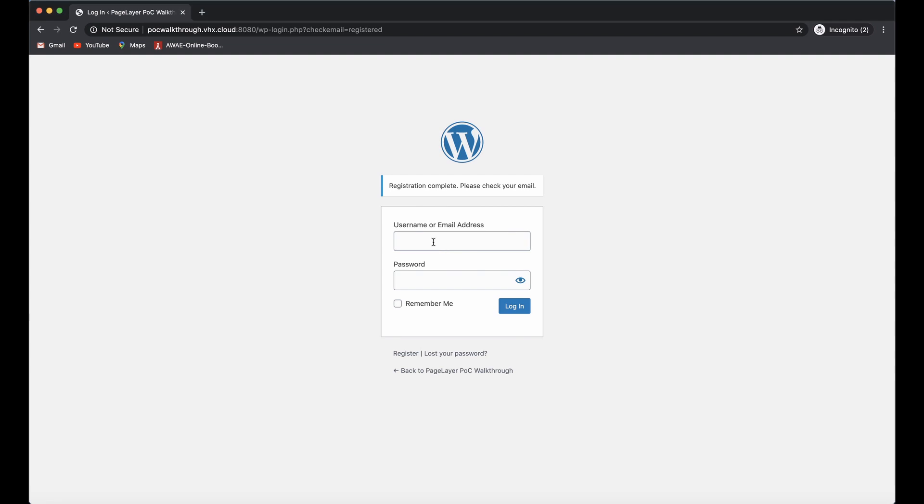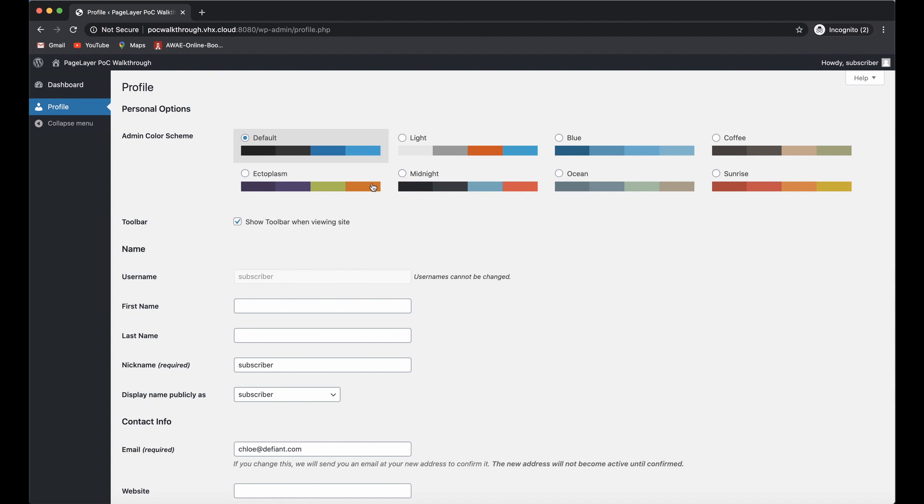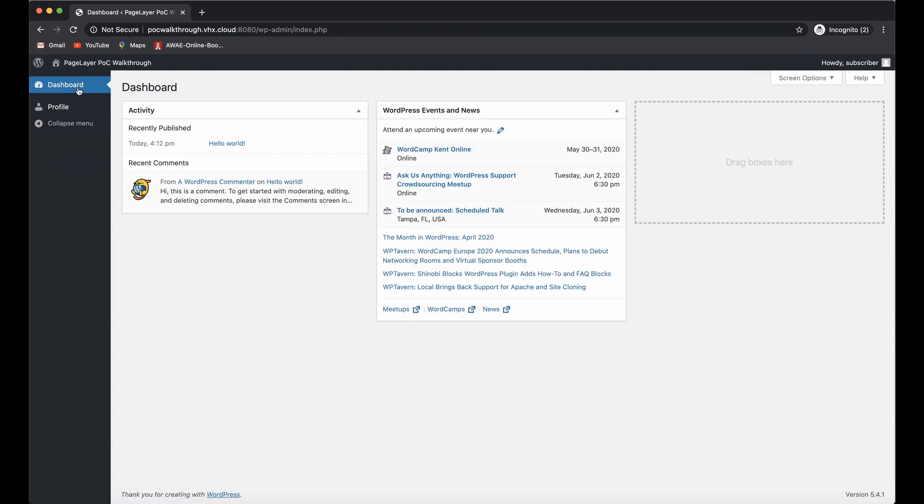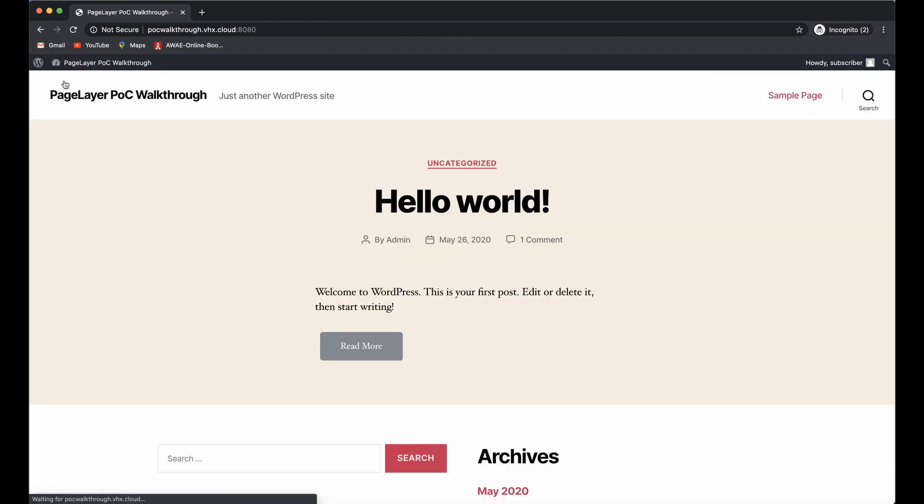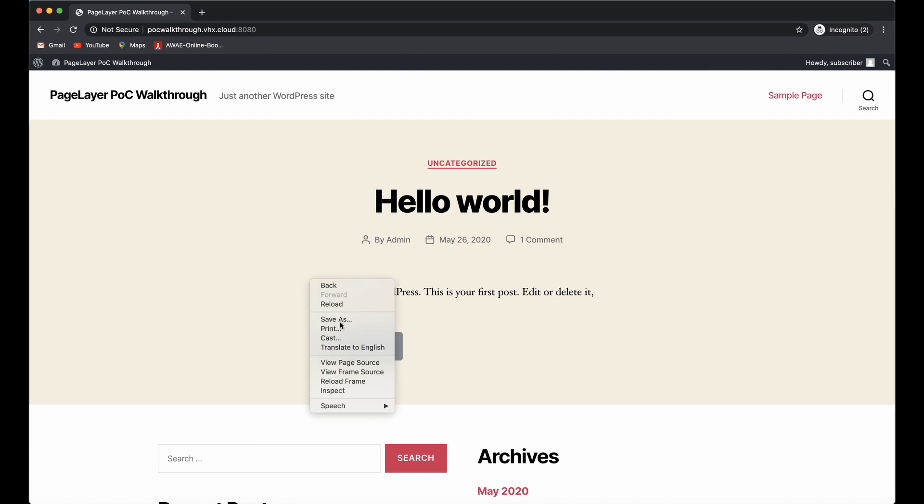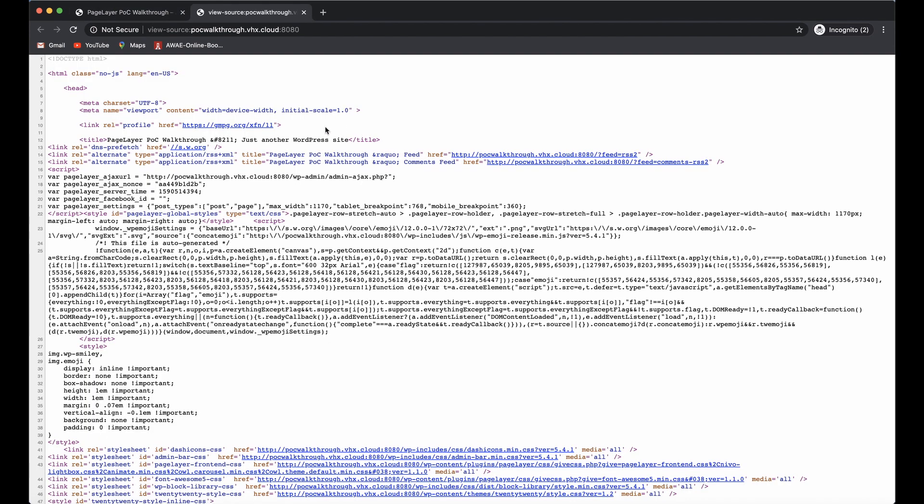Now I'm going to log in with that account. You can see that I'm logged in as a subscriber with very basic privileges. The next thing we're going to do is grab a nonce from that hello world page that we visited by viewing the page source. At the top here you can see we have a PageLayer Ajax nonce, which is needed for our exploit.